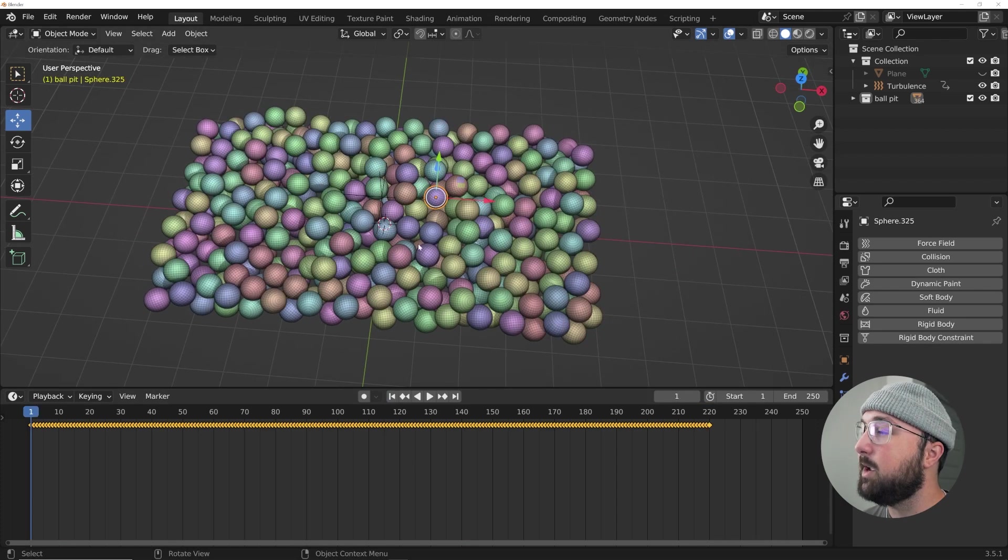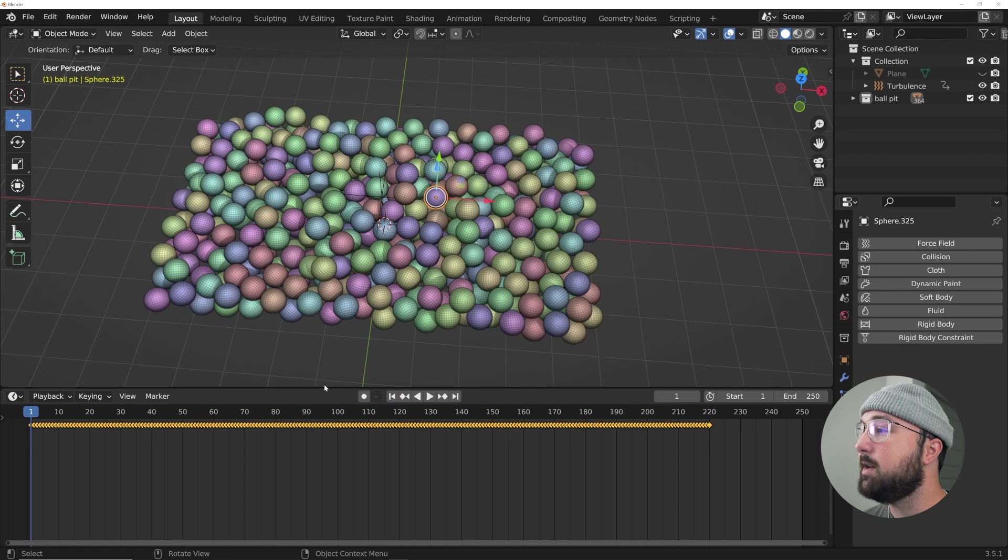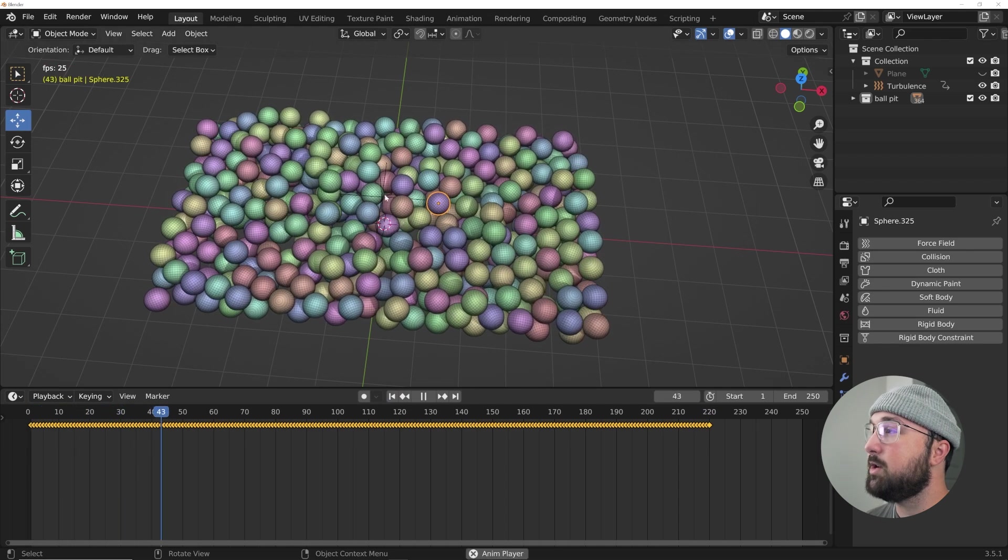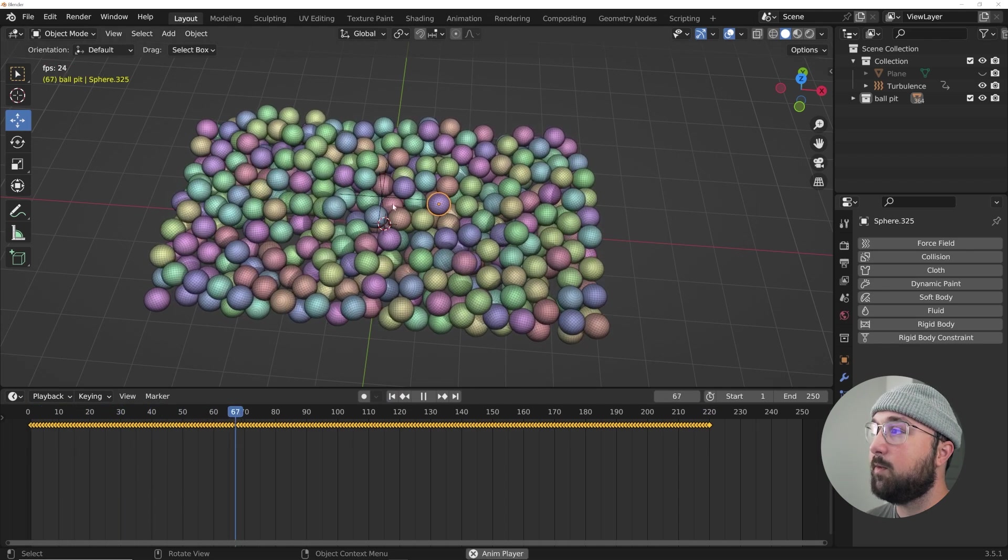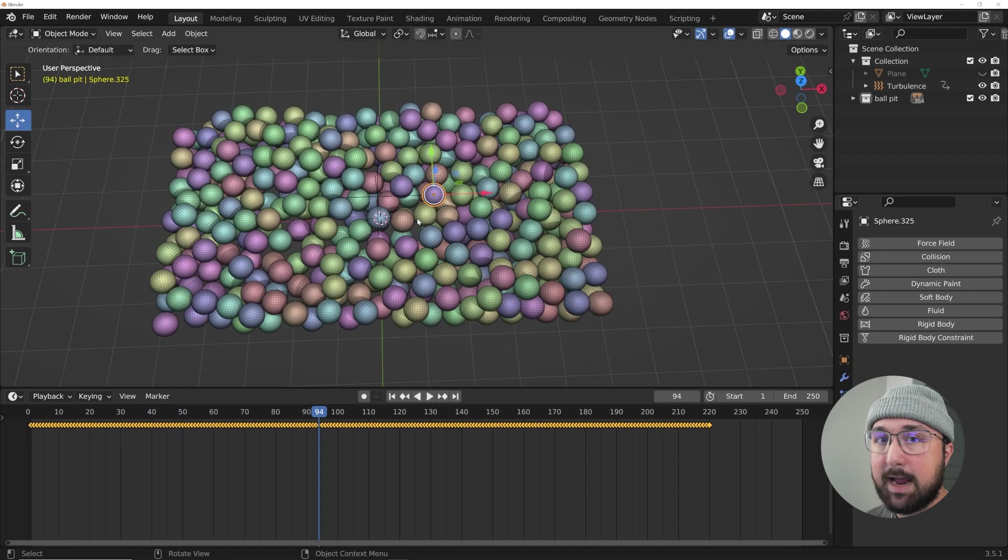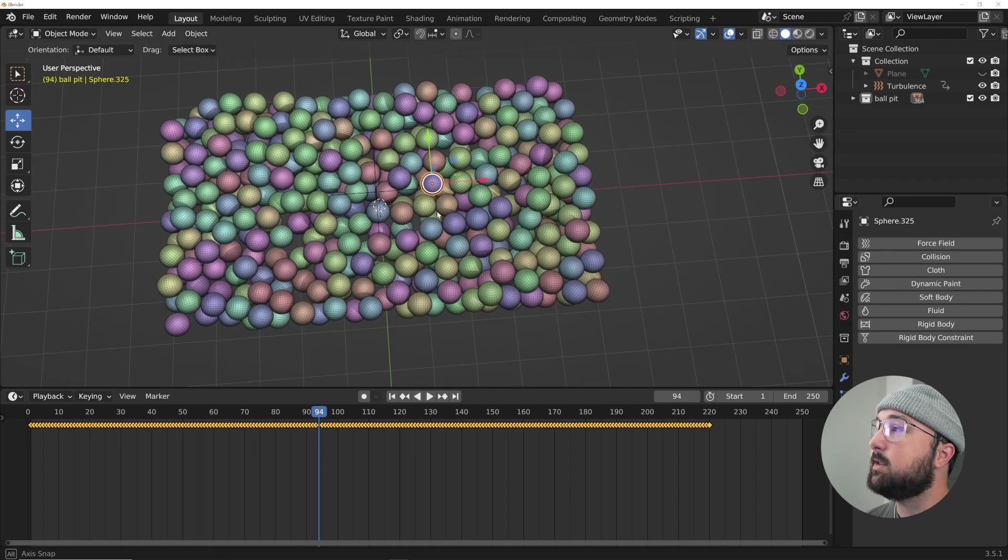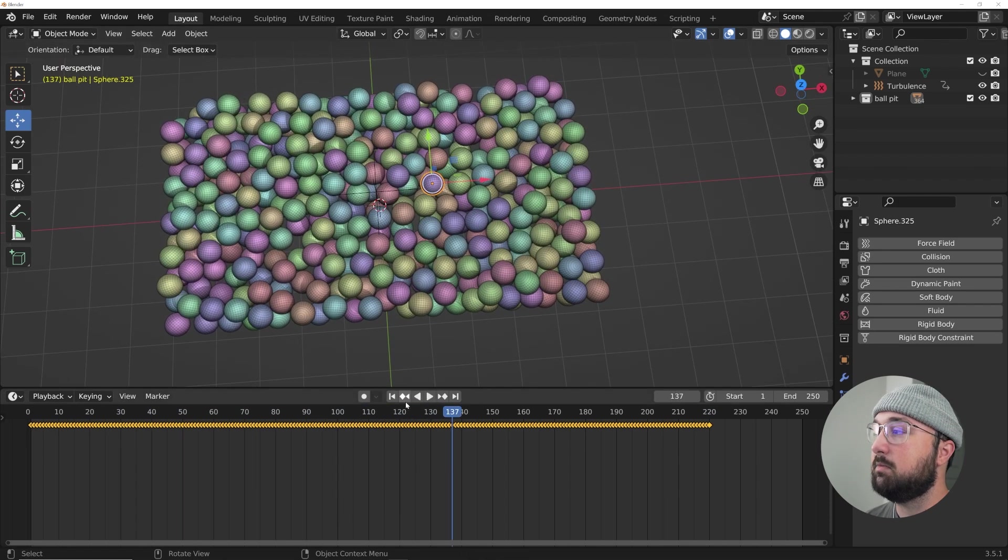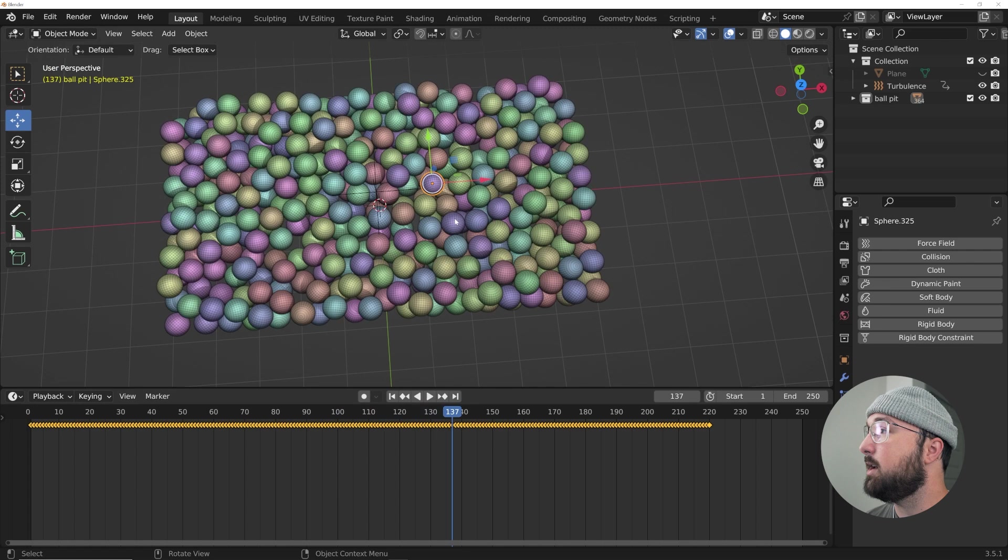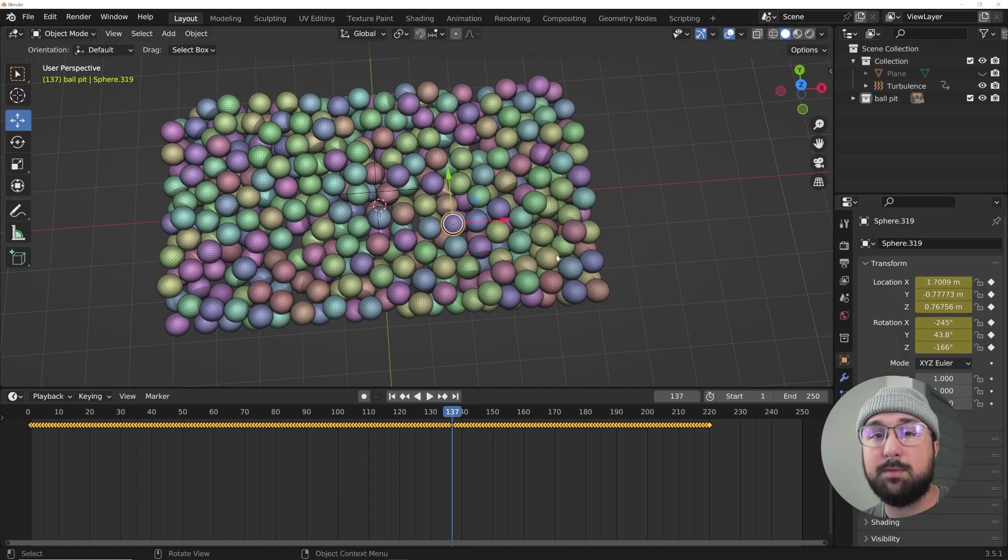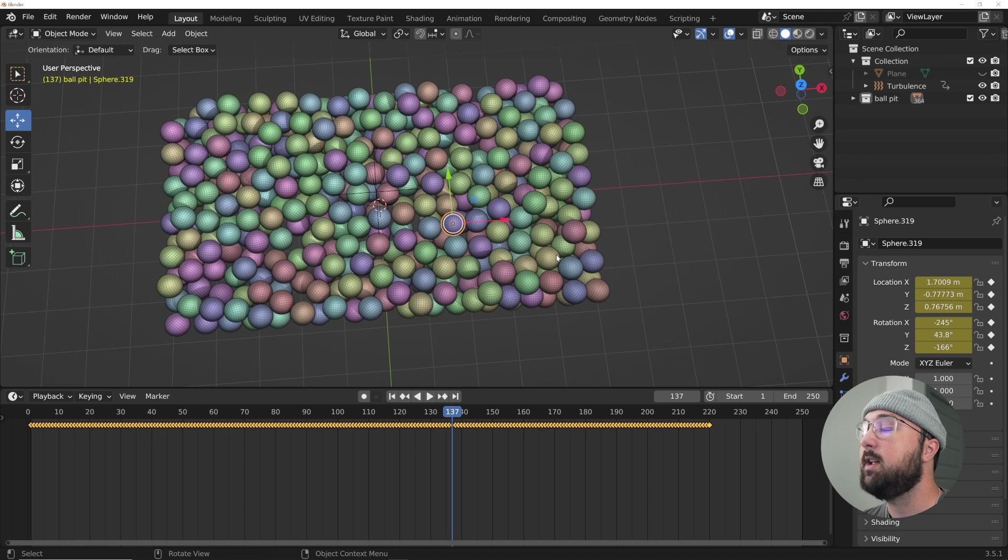So there we go, that's how long it takes to bake this fella. So now this is keyframe. So if we were to introduce another force field into this scene, it's not going to affect anything because these are no longer rigid bodies.